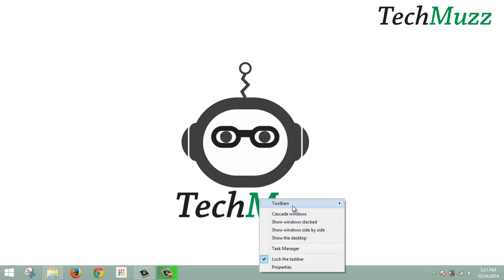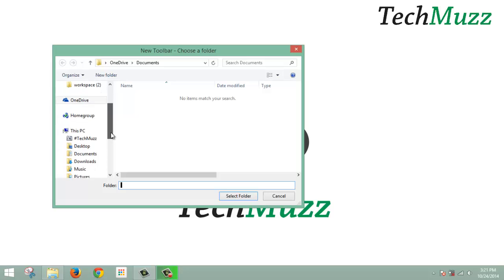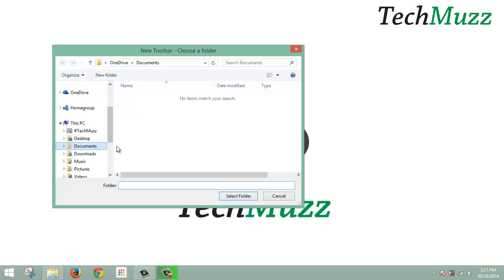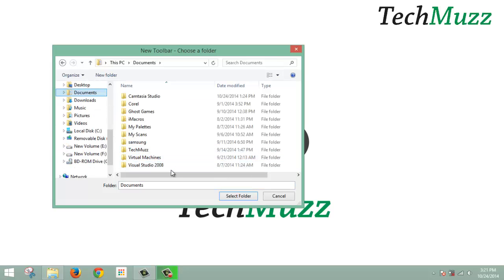Right click on the taskbar and create a new toolbar. Navigate to the Documents folder and create a new folder there.